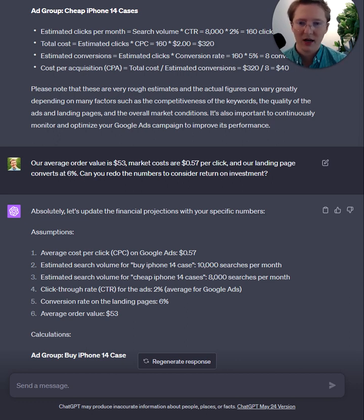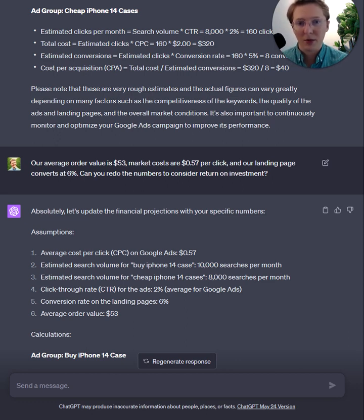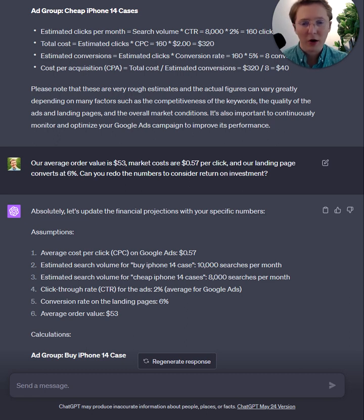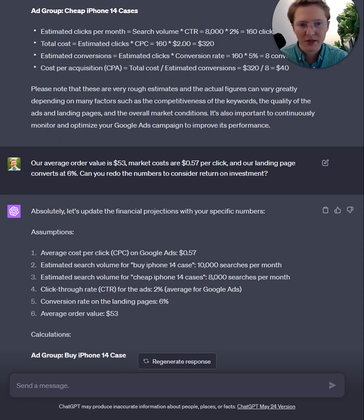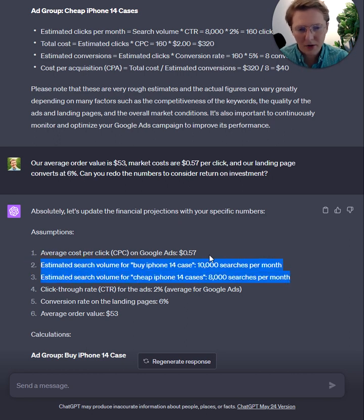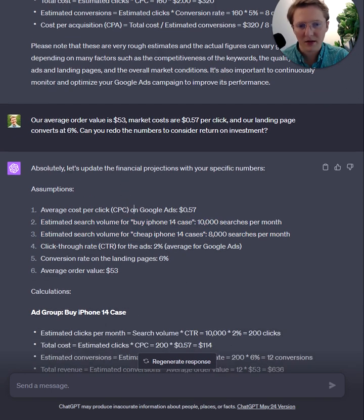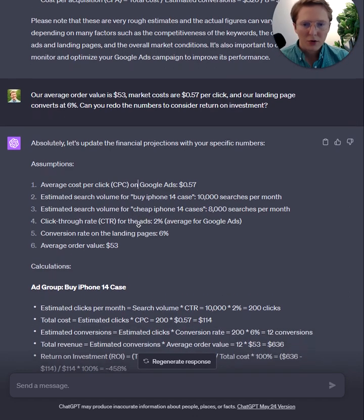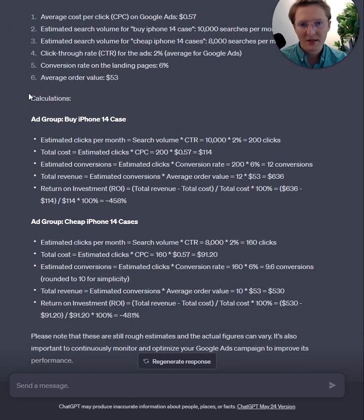So I piped in example numbers — what if we had some initial data? Maybe we'd gone to market on another channel like Facebook or Instagram and knew our average order values were $53. Maybe we knew a competitor was beating us in monthly revenue because they were already in search, and we used a platform like SpyFu to see their market costs were at 57 cents per click. We also knew our landing pages convert at 6% if the audience is good. So I asked it to redo the numbers considering that data.